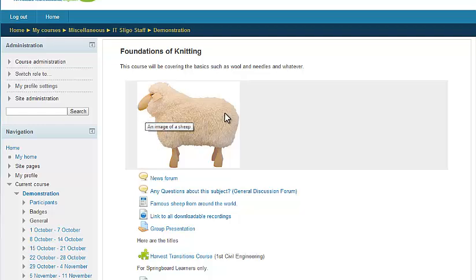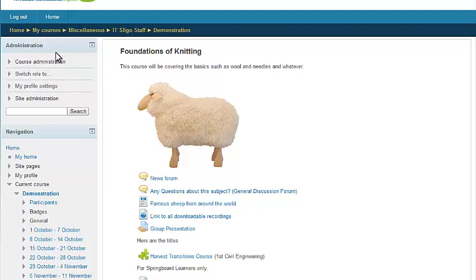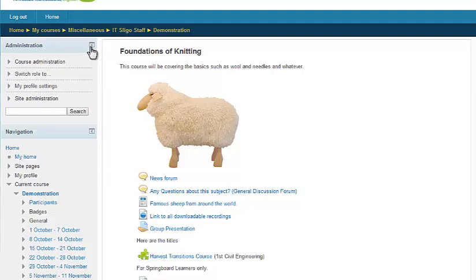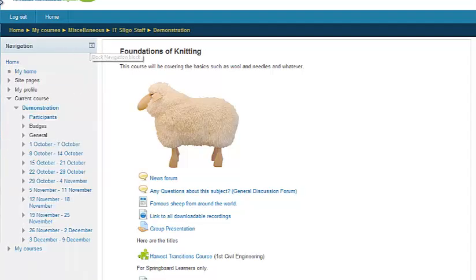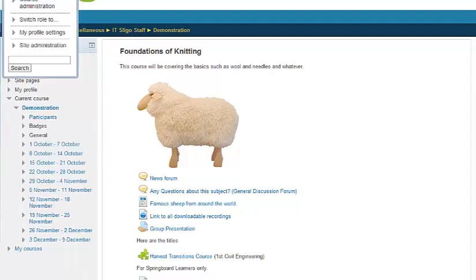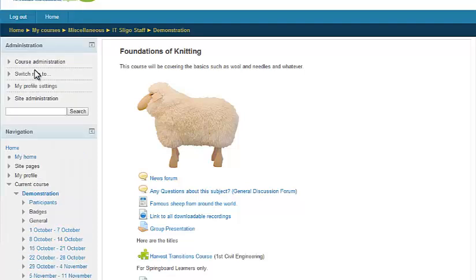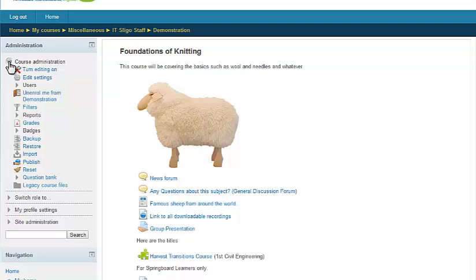Okay, so this is under Course Administration. By the way, if this block is missing or flicked out on the left here, you can hover over it and get access to the same thing. So, Course Administration.